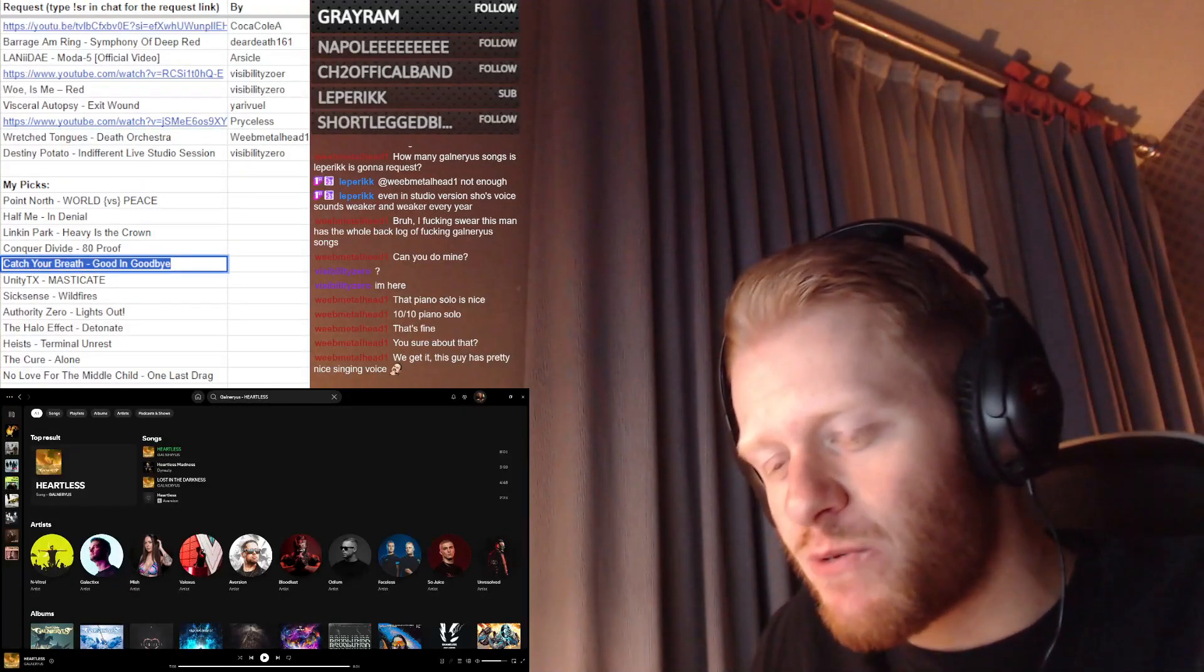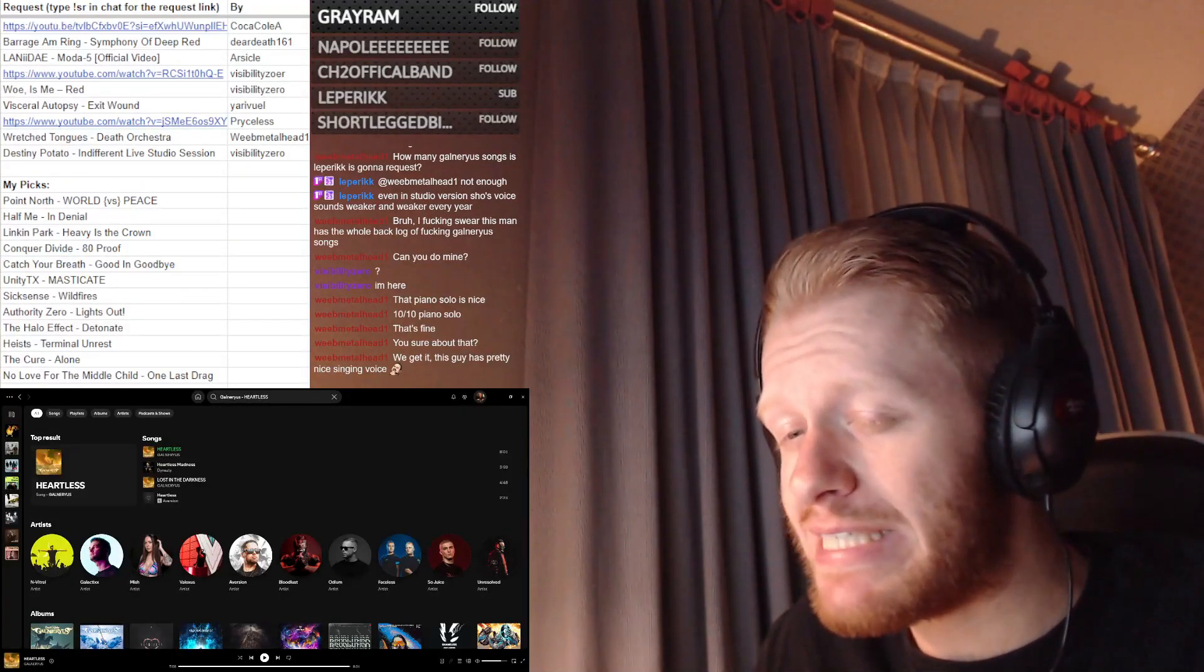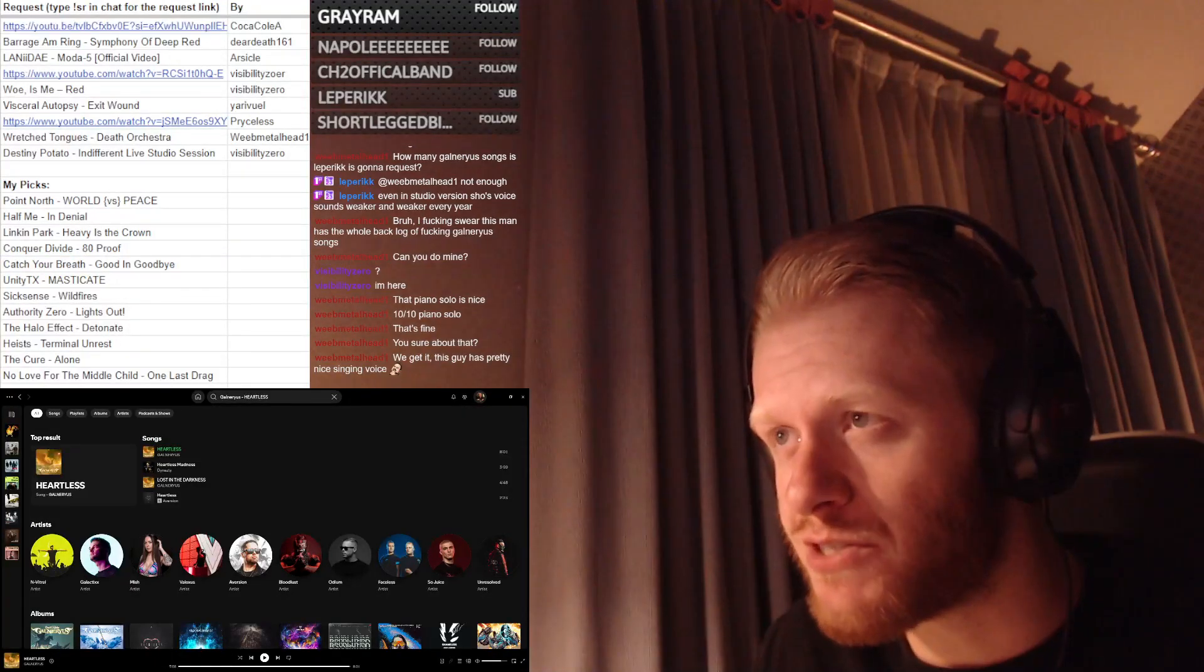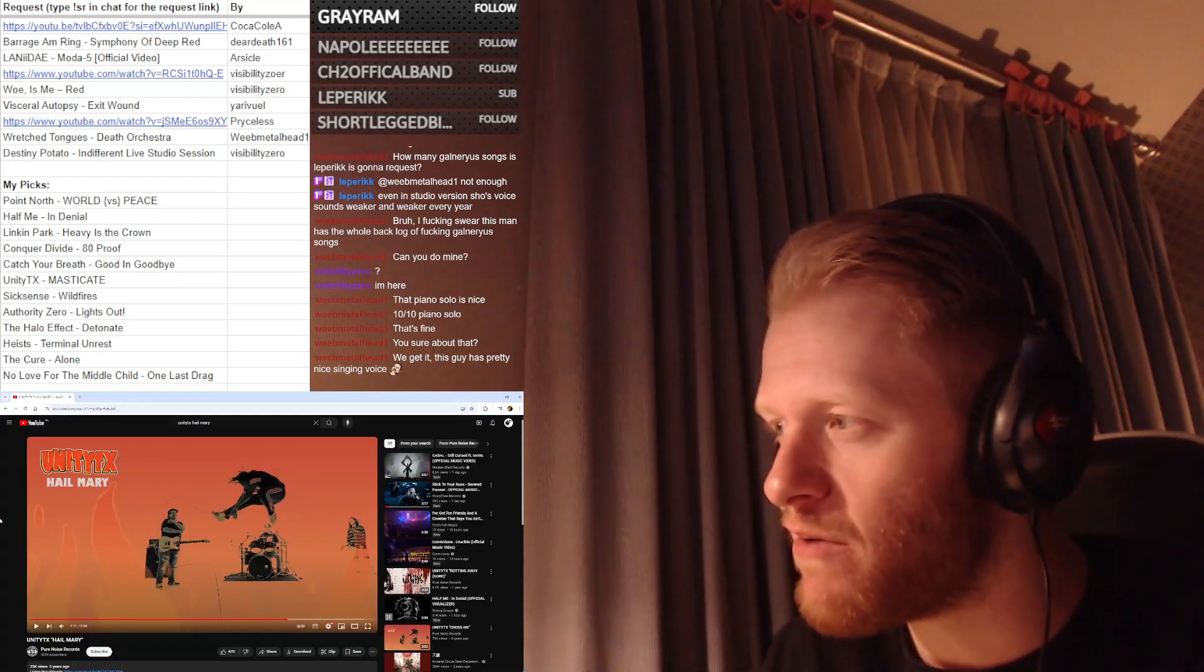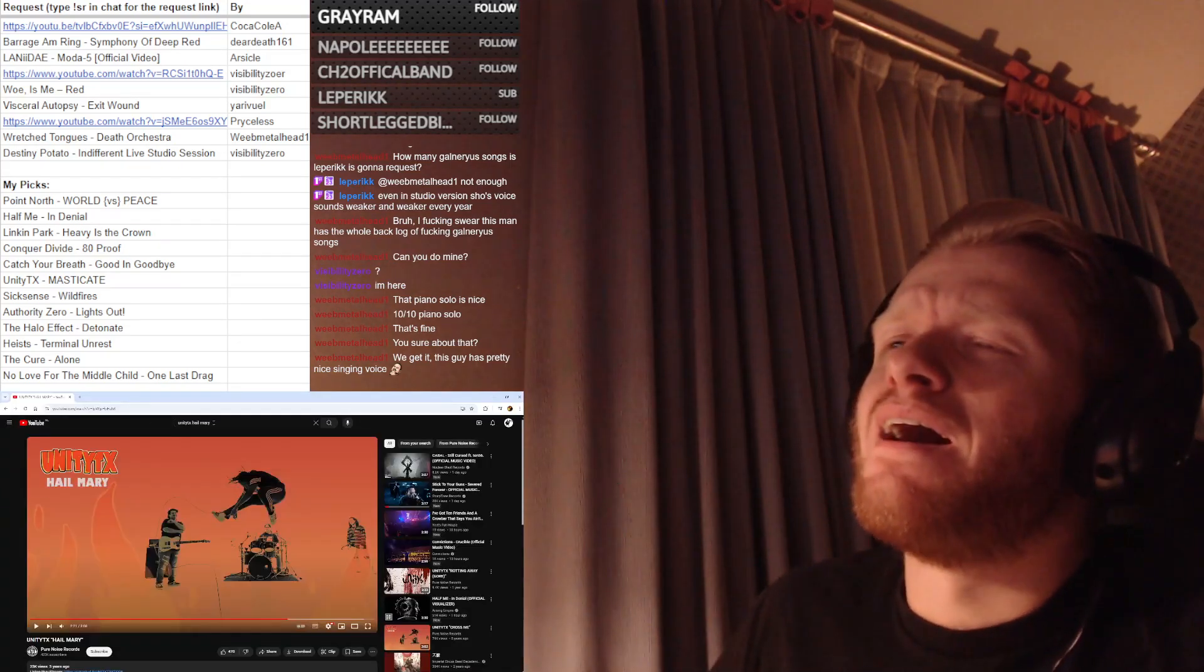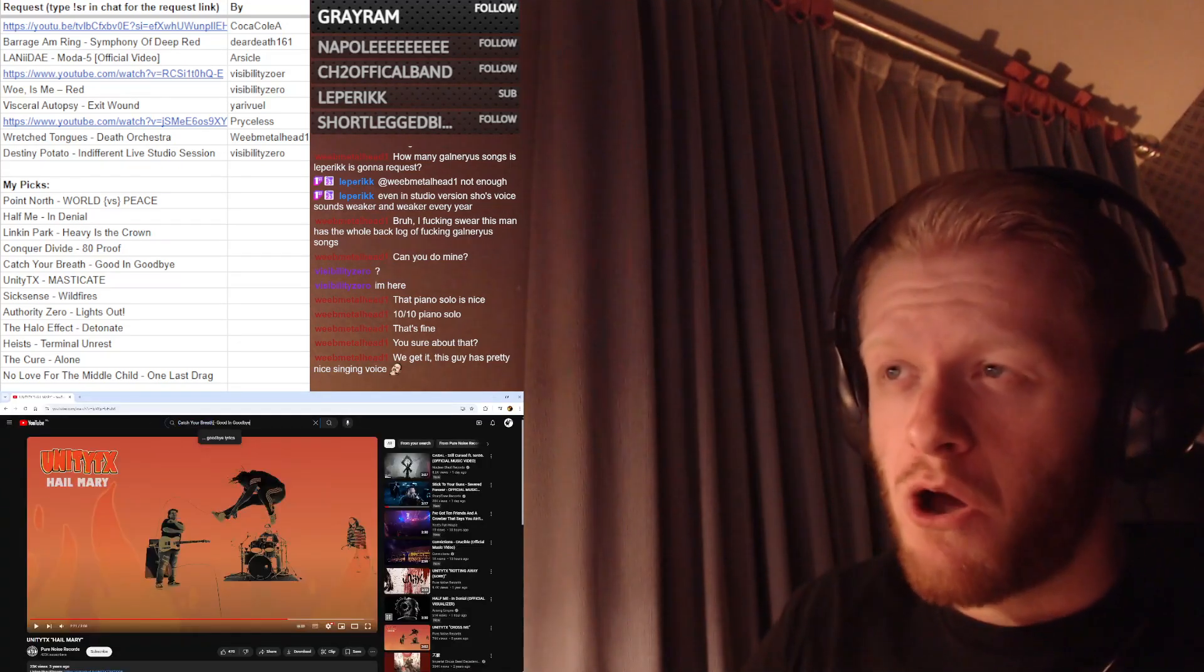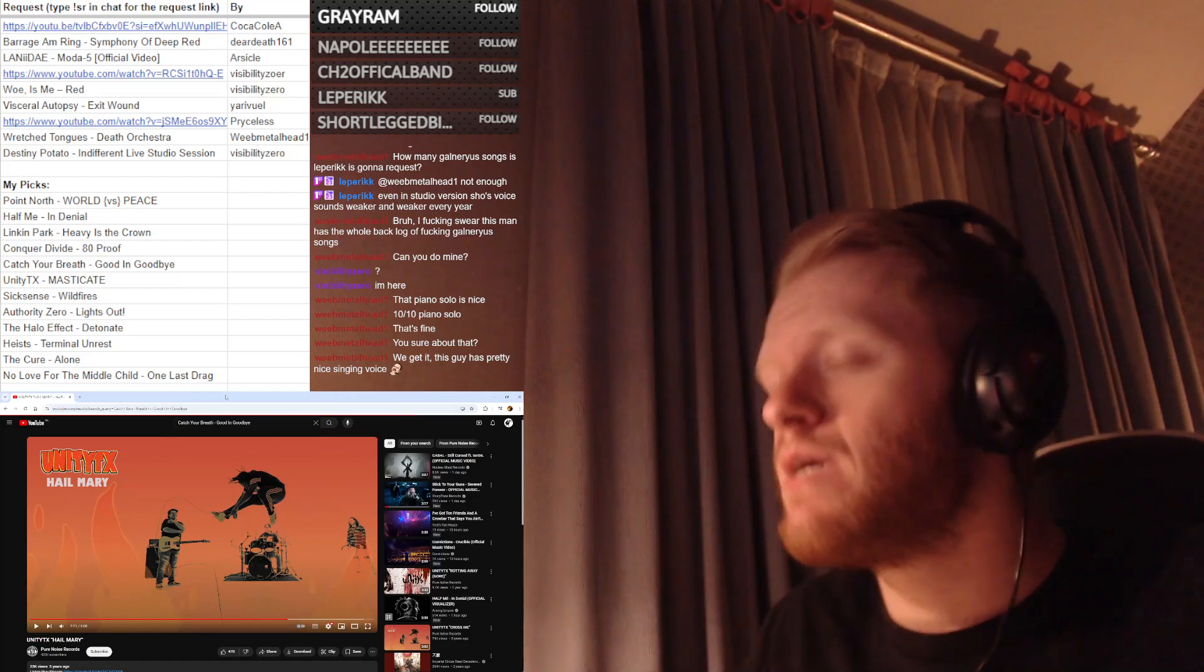This song by Catch Your Breath - they just released the deluxe version of their last album, which I forgot the name of, and this is the only new song they released.